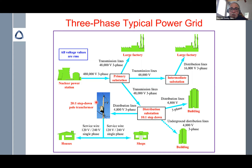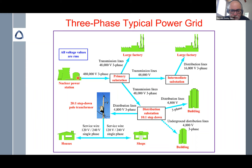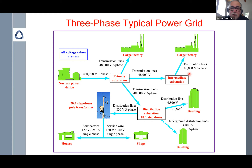Now I'd like to discuss power systems, my area of expertise. We only have a few minutes to show why transformers are important in a typical power grid. We have, say, a nuclear power station — or any power station such as fossil fuel or hydropower — with a turbine driving a machine that produces three-phase voltage. A primary substation, which is essentially a large transformer, steps up the voltage for transmission lines.